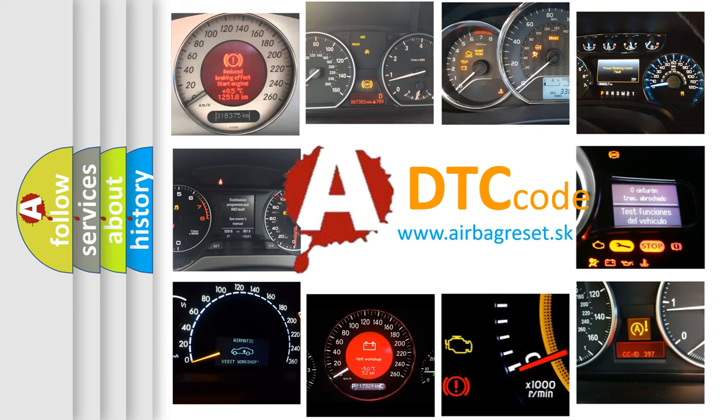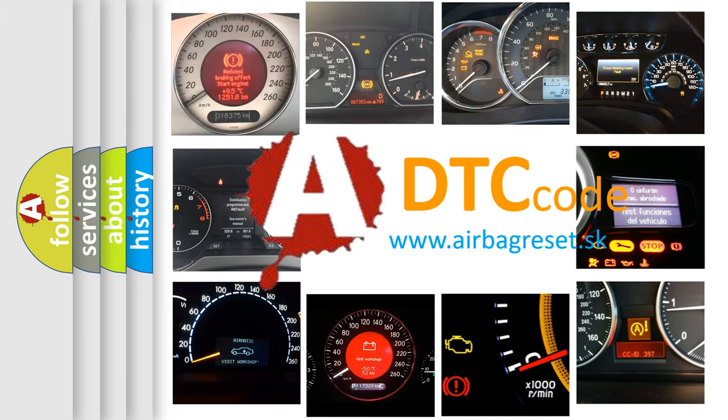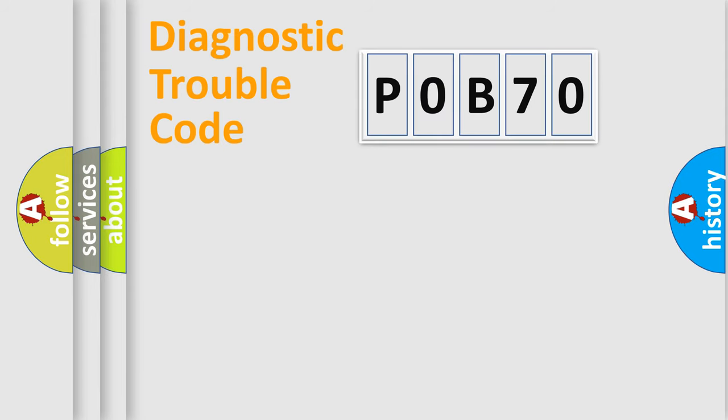What does P0B70 mean, or how to correct this fault? Today we will find answers to these questions together. Let's do this.